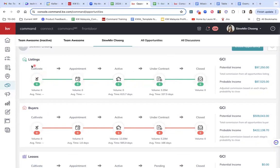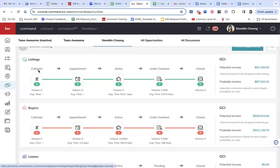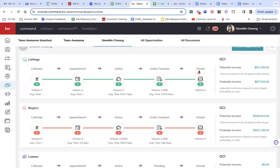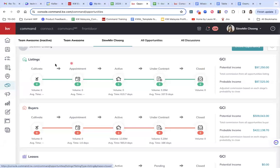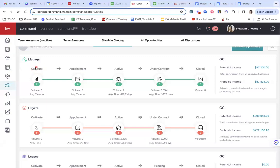So if you look at it outside, we will see that there is the cultivate buckets, there's the appointment buckets, the active buckets, the under contract buckets and the closed buckets. So this is actually the stages of which in our sales journey as we move the leads from one to another.